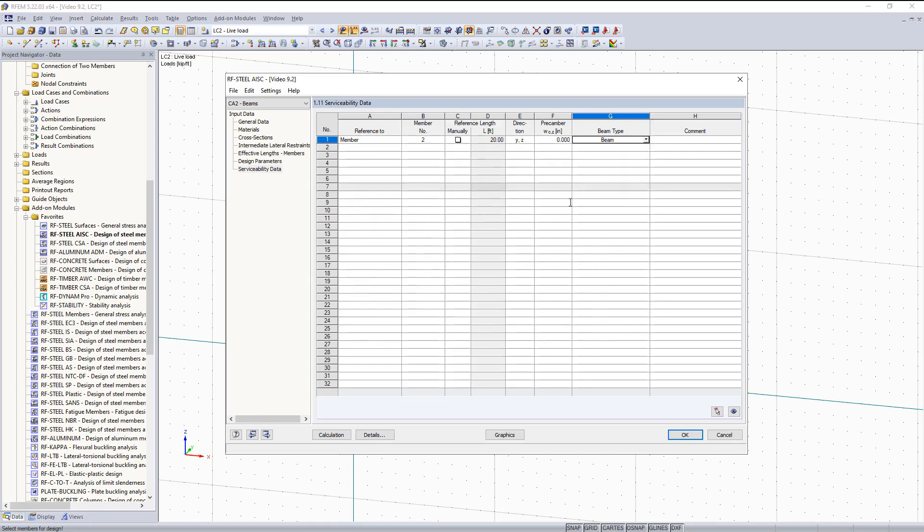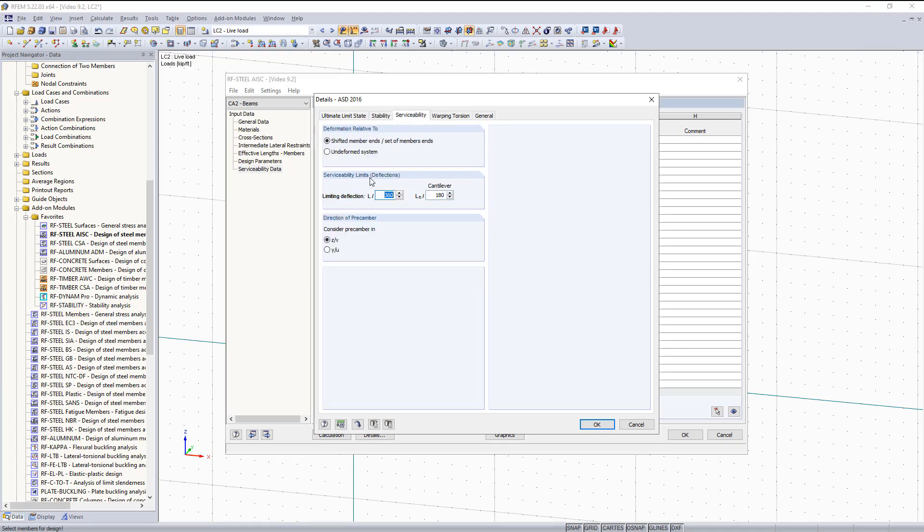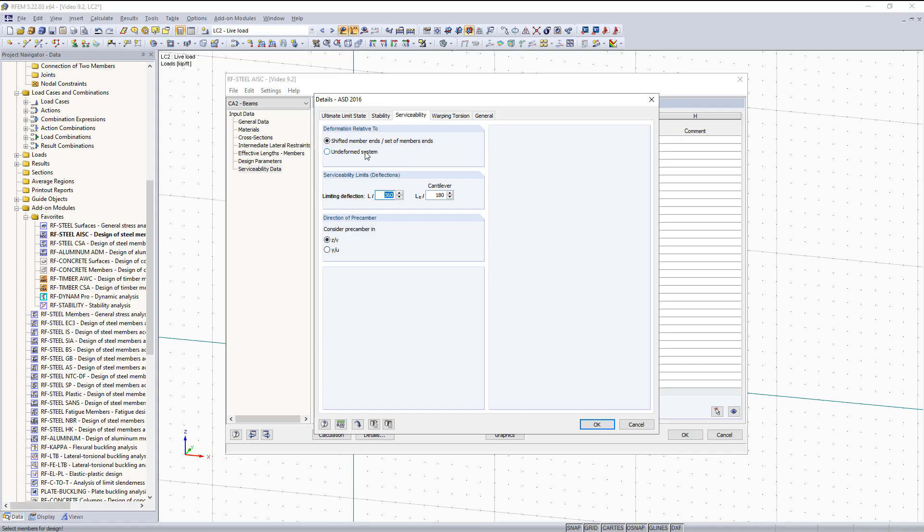So now the question is, what is this going to be compared to? Well, we can go under the details tab. And here's where we can adjust our limiting deflection up here under the serviceability tab. Right here is where you can change your serviceability limits such as your L over 360 for your limiting deflection. Or if you have a cantilever, you can change your L over 180 over here. Relativity can be changed up here. You either have the option for shifted member ends or the undeformed system. The shifted member ends, the deflection will be measured from the new distorted shape of the member. Where the undeformed option will measure deflection from the original structure location. And it is up to you as an engineer to decide which option to apply. Either one will give you completely different results. So we'll leave this as default.